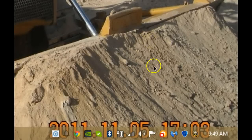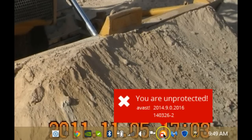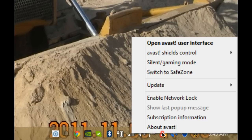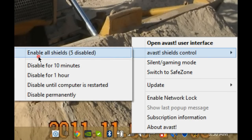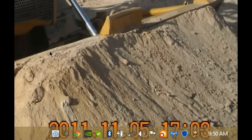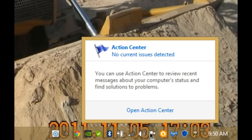Once that's done, you'll see the red X on the Avast icon. Do a right-click again, back to Shield Control, Enable All Shields, and as soon as that's done, you'll see that you no longer have any issues with the Action Center from Microsoft.